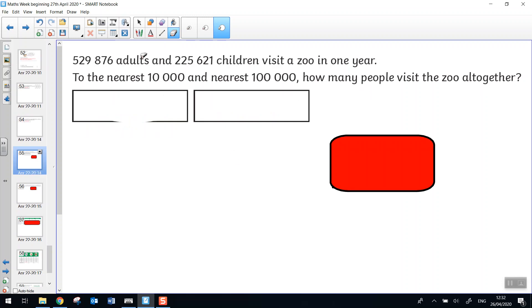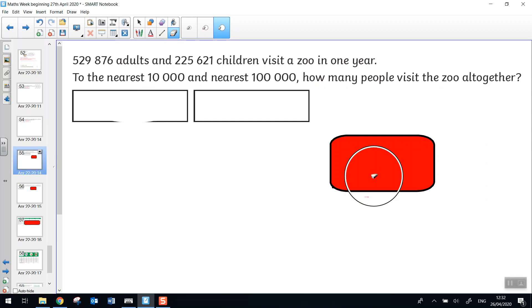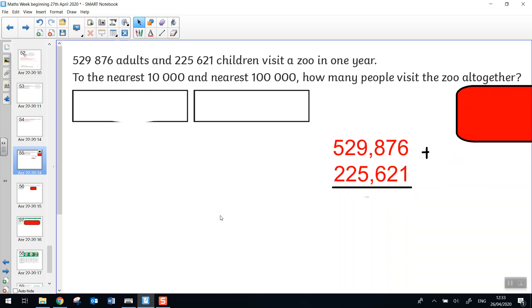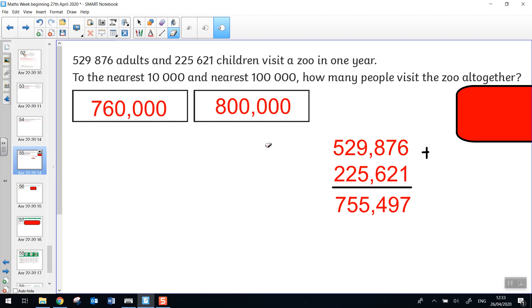The next one has got two large numbers, so let's read it carefully. 529,876 adults and 225,621 children visit a zoo in one year. To the nearest 10,000 and to the nearest 100,000, how many people visit the zoo altogether? So I think our first job would be to find out how many people visit the zoo altogether. Then we can do some rounding. Pause the video and have a go. So hopefully you added correctly and then you rounded carefully too.